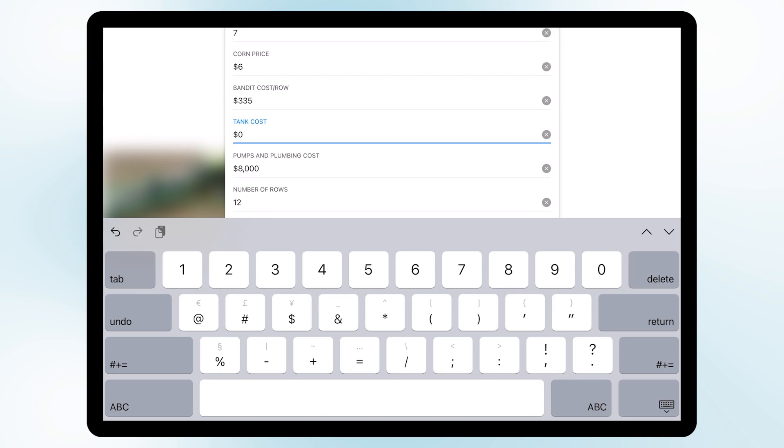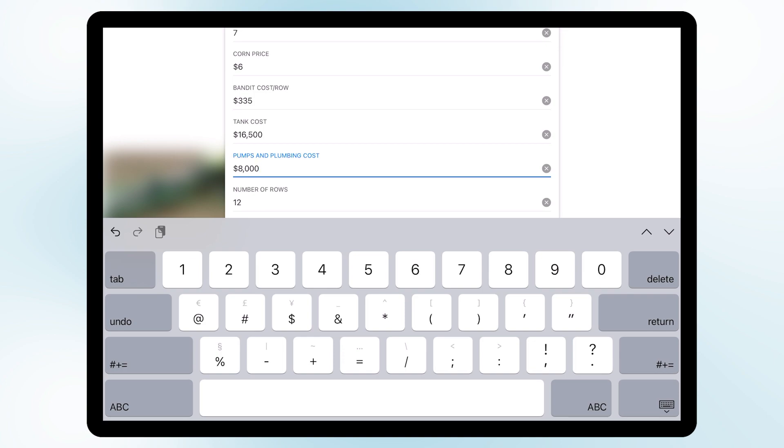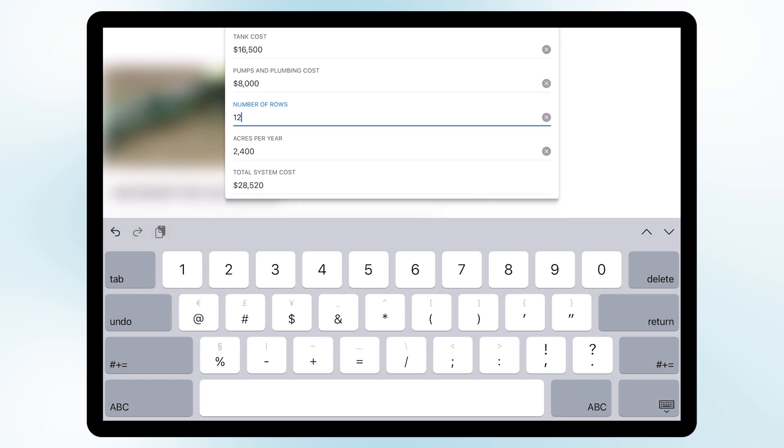We're going to go with a 360 tank system. Those are going to be sixteen thousand five hundred dollars because we're starting from scratch and we're going to include that optional line kit with this as well. And we're estimating that our pumps and our plumbing costs are going to be in that eight thousand dollar range.